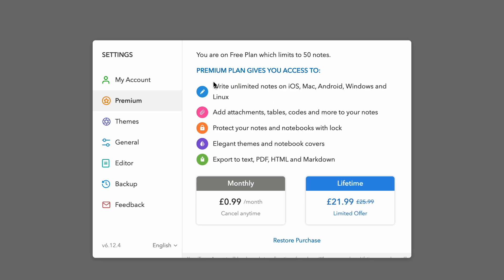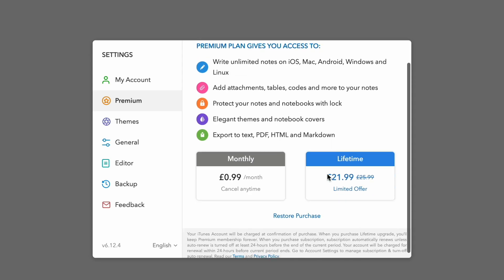Now this is what the premium plan is. I think we mentioned it a few moments ago, but you can add tables, code, and attachments, as well as protecting your notes and notebooks, as well as using the more advanced and elegant themes, notebook covers, as well as exporting too.